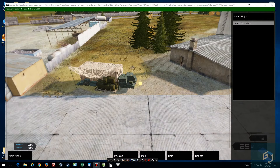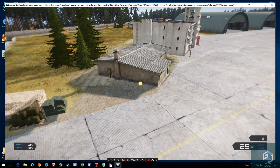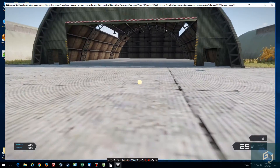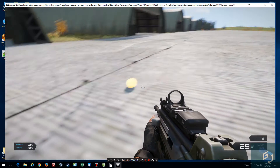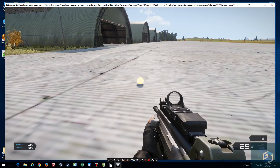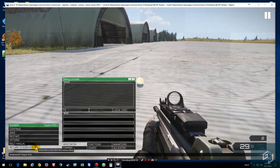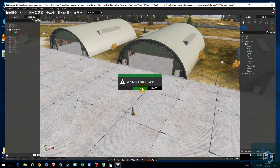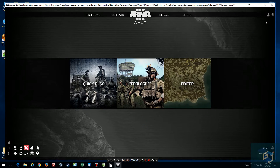Alright, now that that's done, what we're going to do is exit out — exit the scenario. You don't need to worry about saving the map or anything, and then we just pretty much leave the editor.